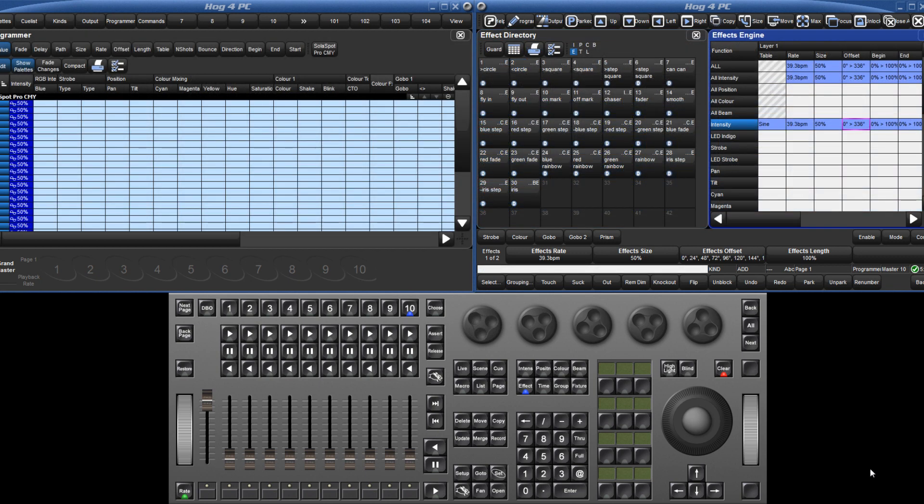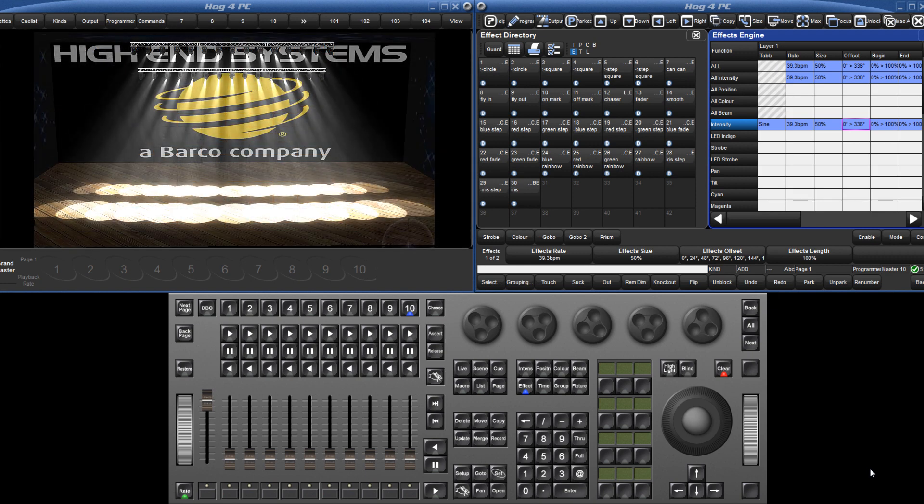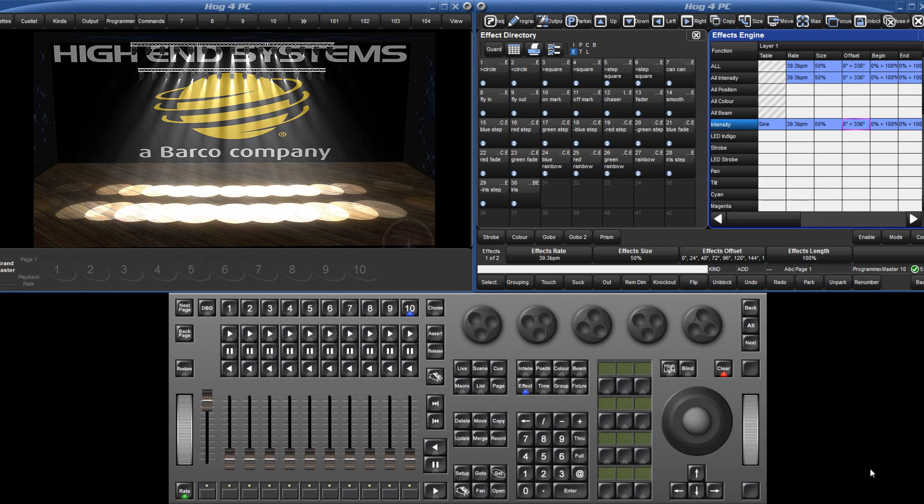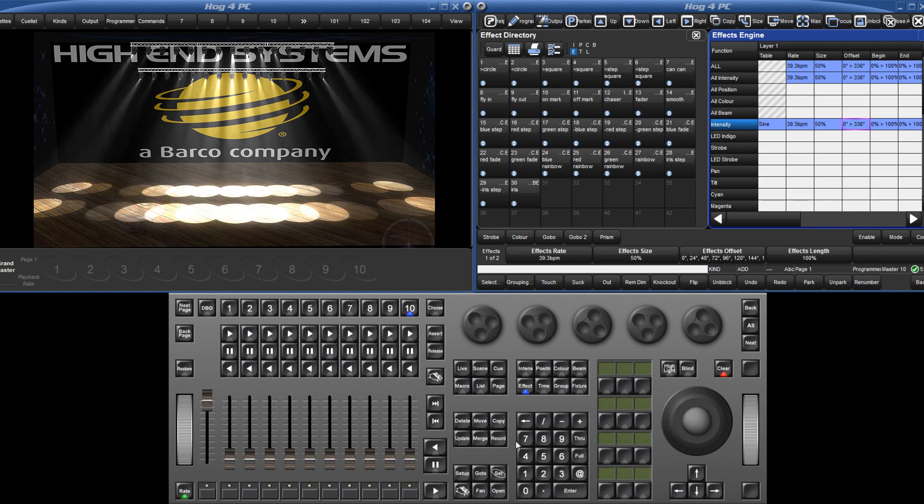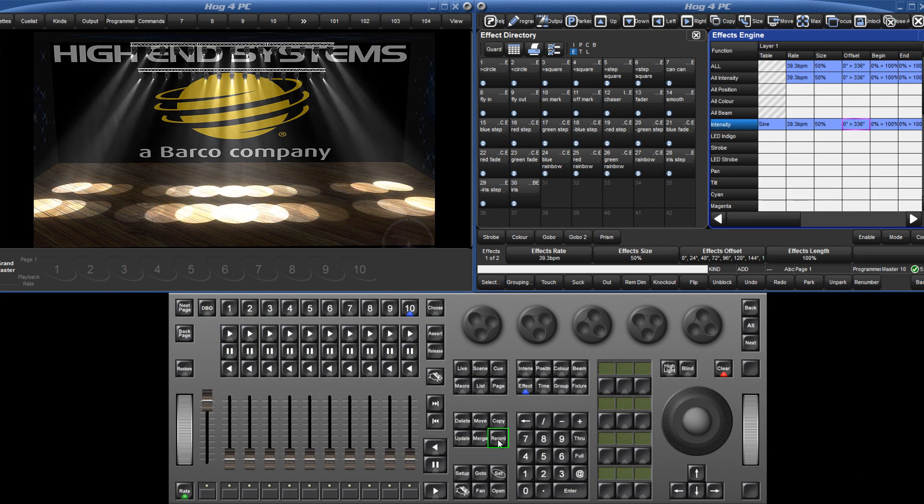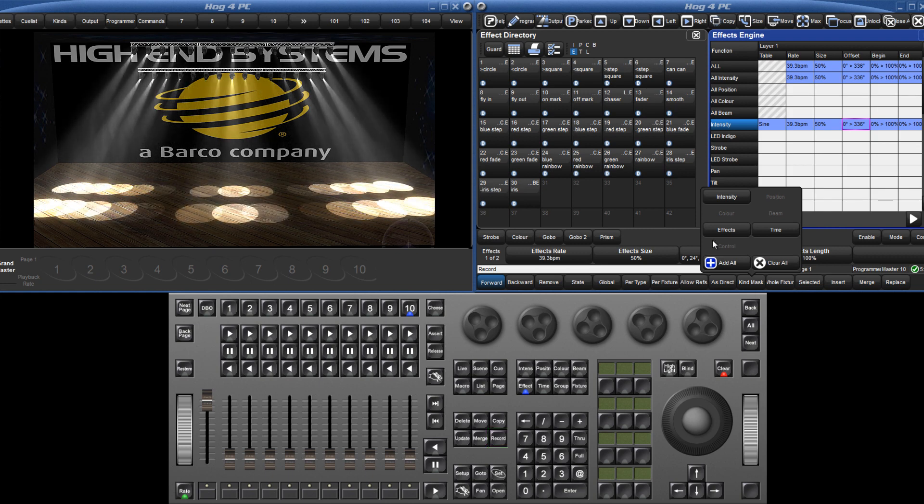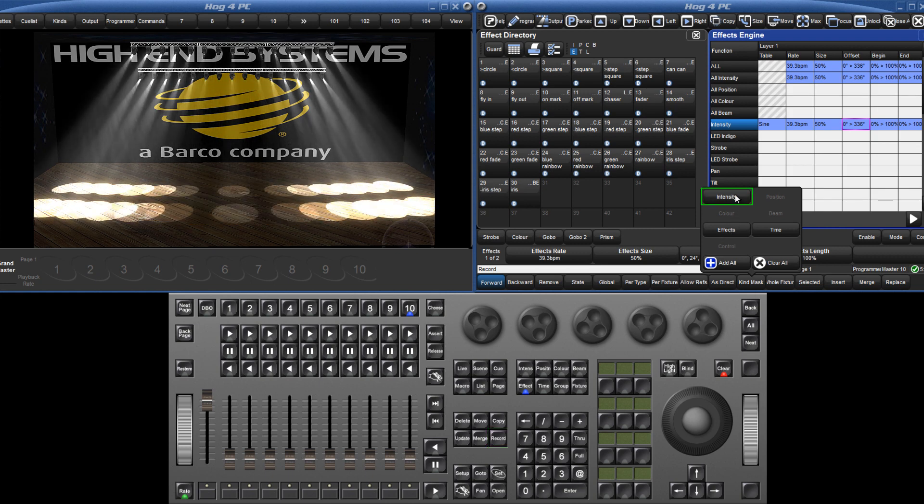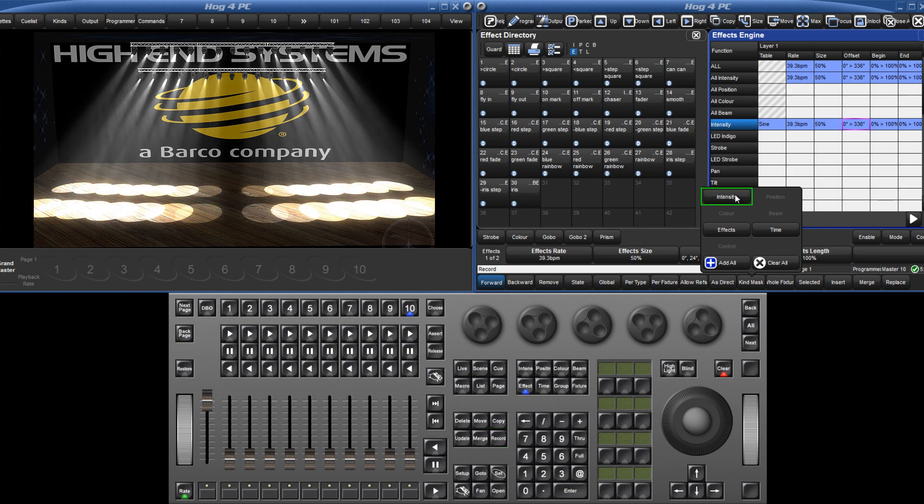Once an effect has been set up, either in an editor or the effects engine, it can then be recorded as an effect palette in the effect directory. By default, only the effect information will be stored, so if the effect is specific, remember to mask in the base value of the effect, which in this example is intensity.